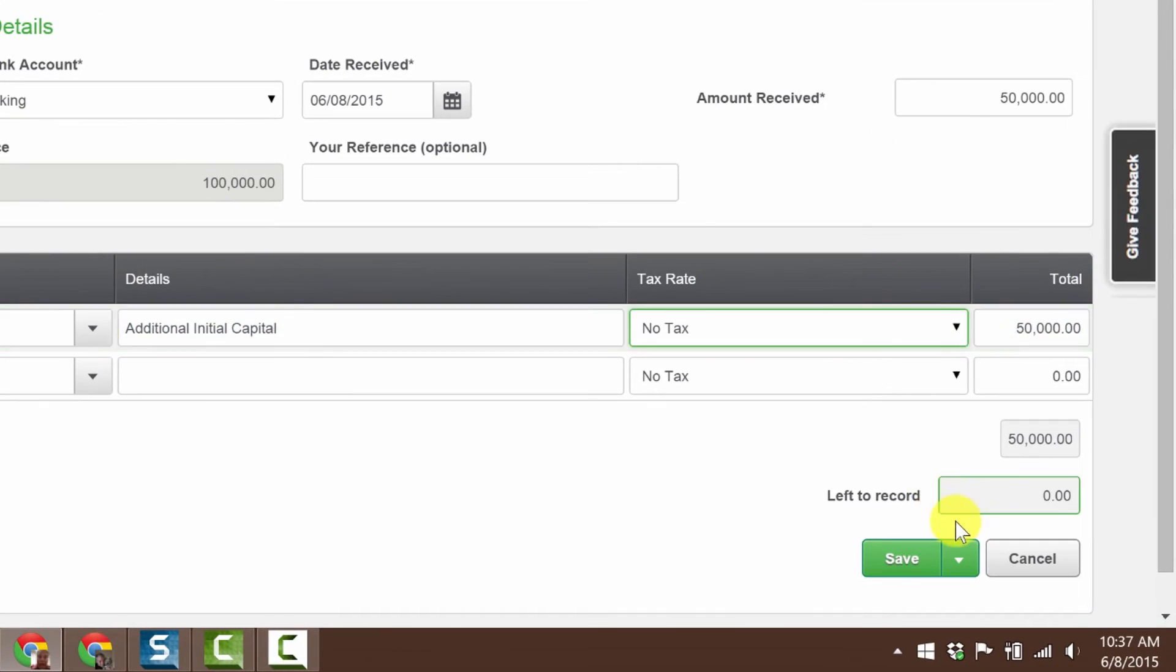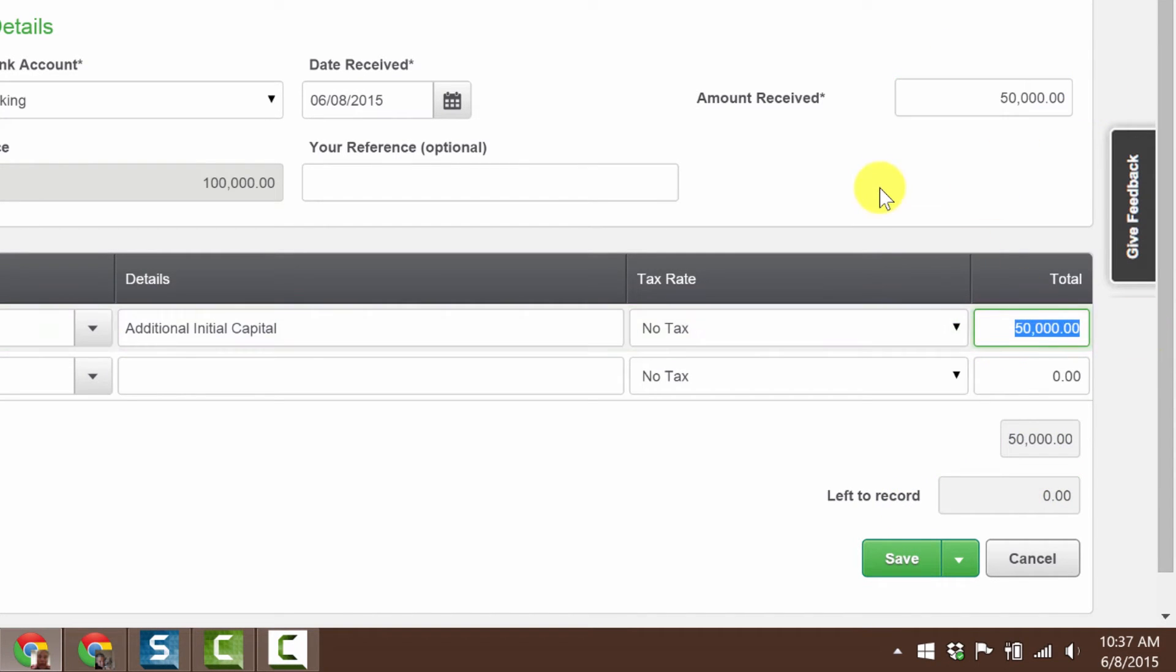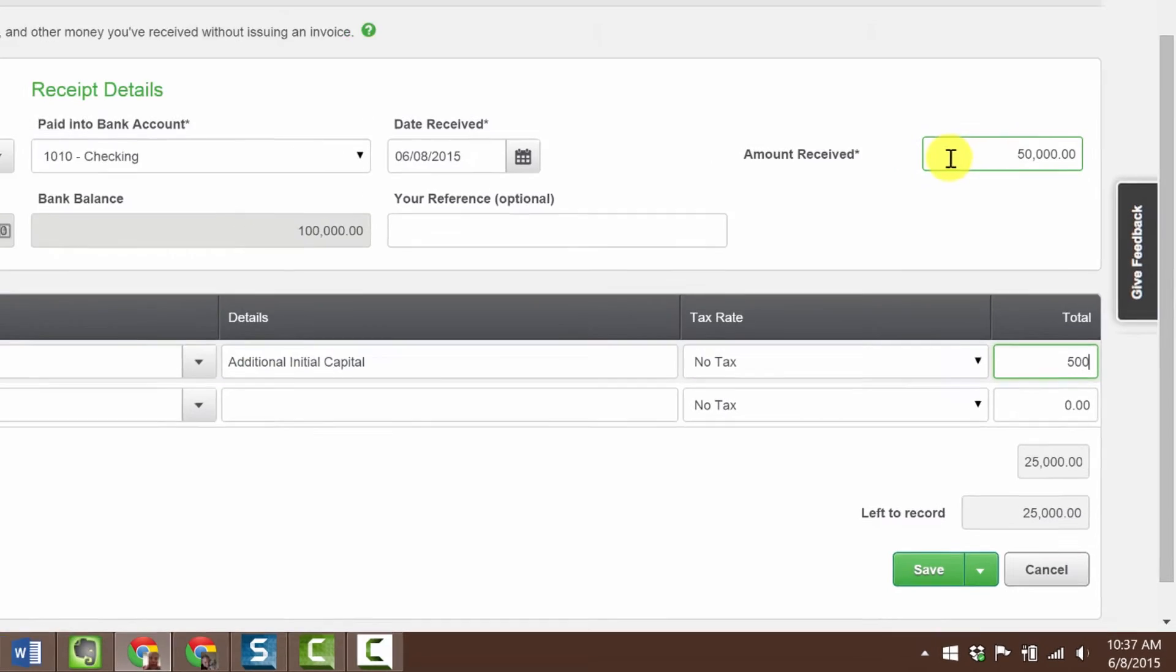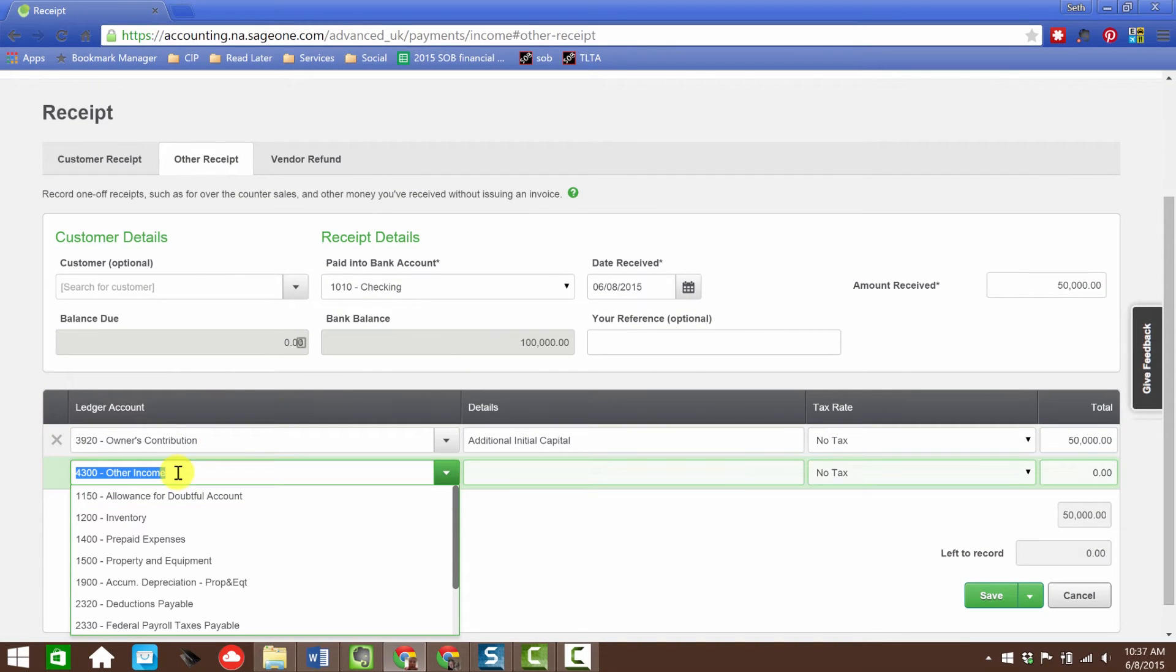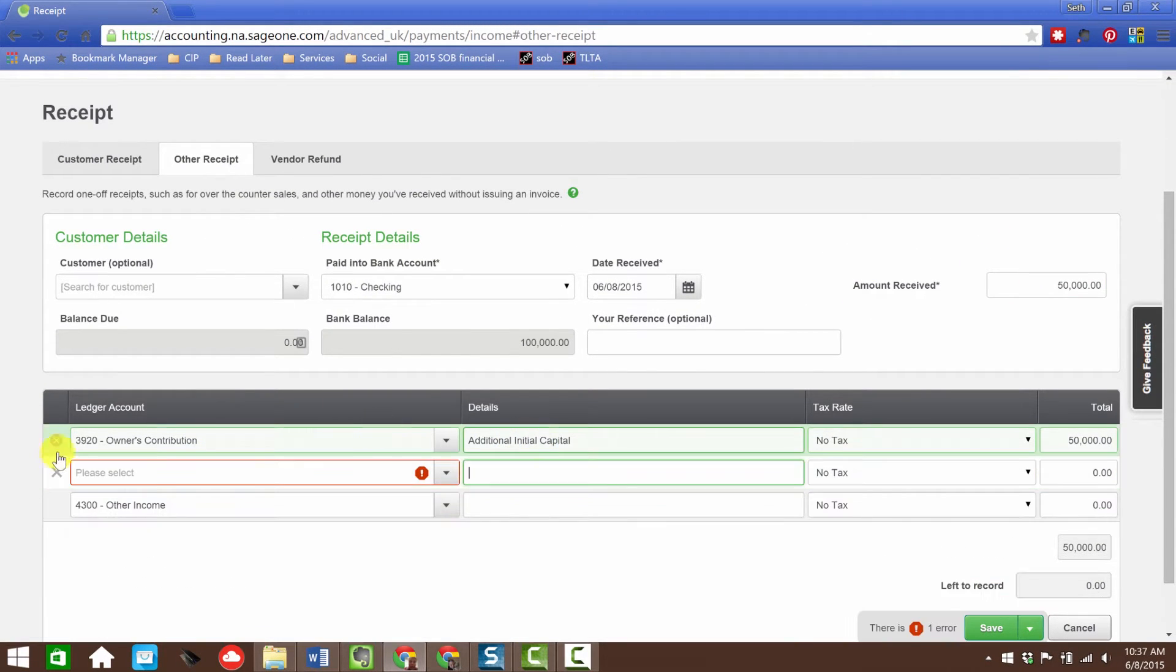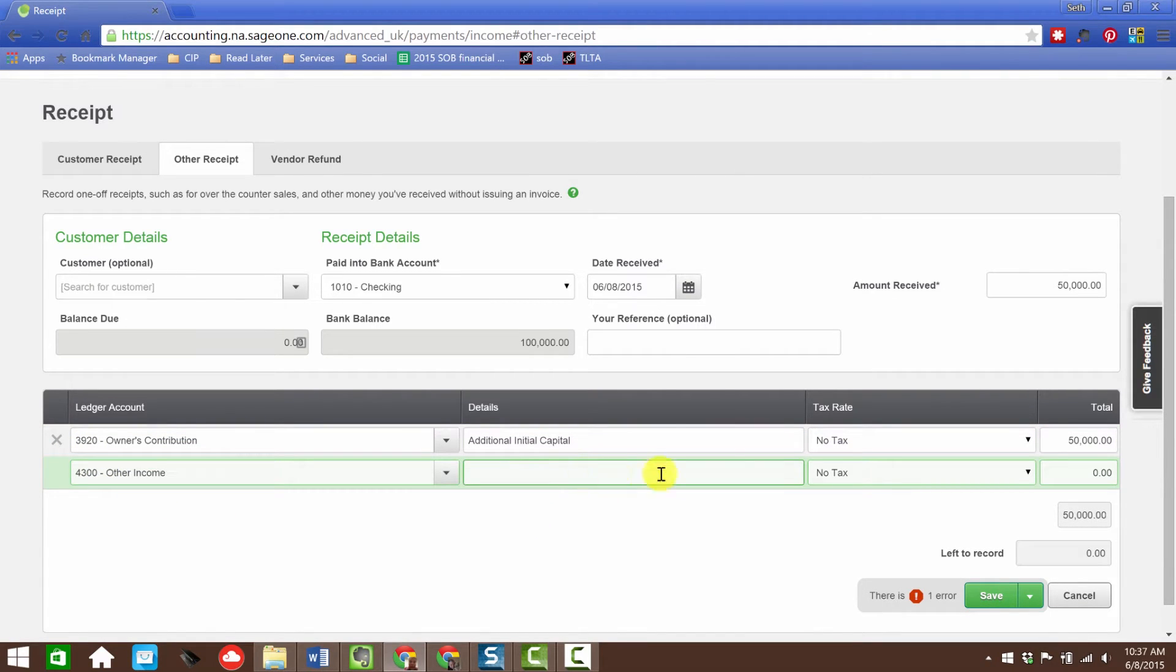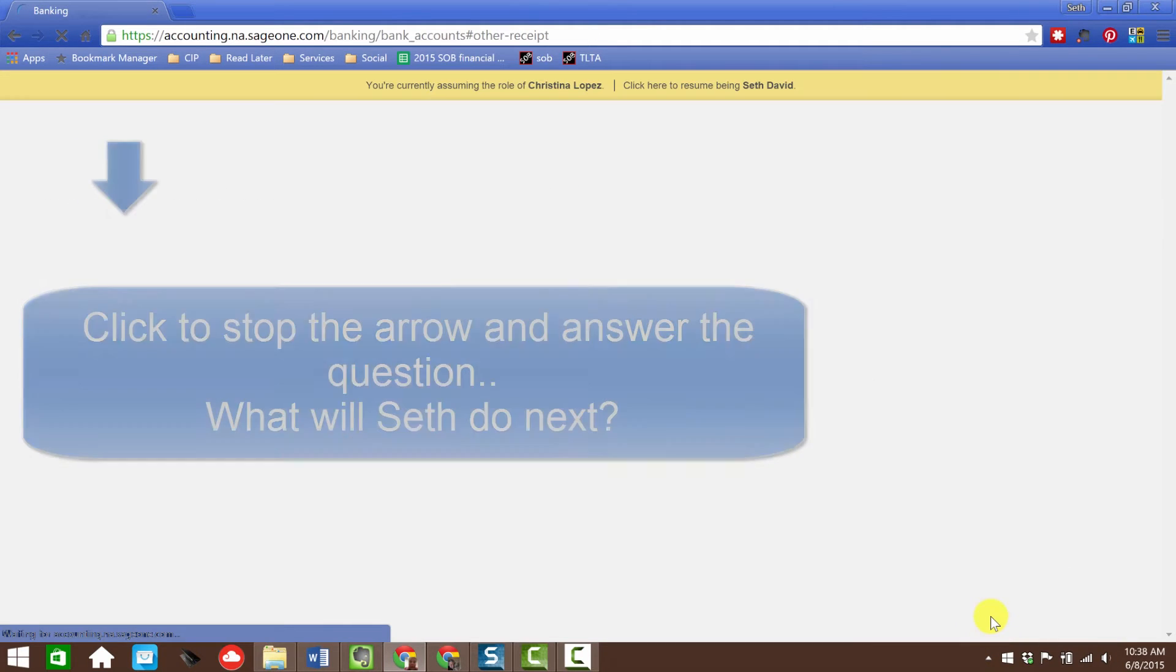This is where I could split it up if I needed to. Let's say I want to put owner's contribution. Details: additional initial capital. Obviously no tax on that. Over here it shows me what's left to record. As soon as I fill in one line, it adds a blank line in case I want to add an additional amount to the split. So now we're going to save that.